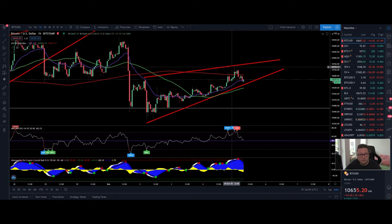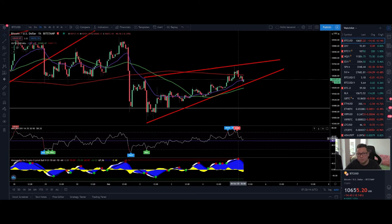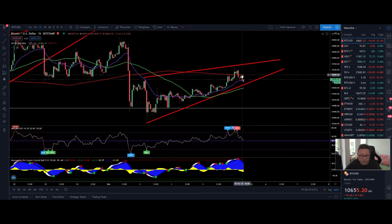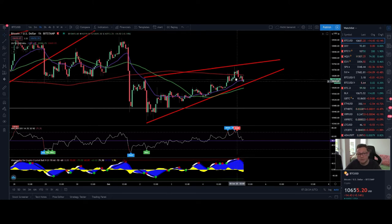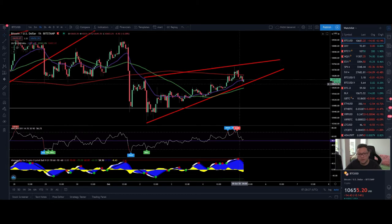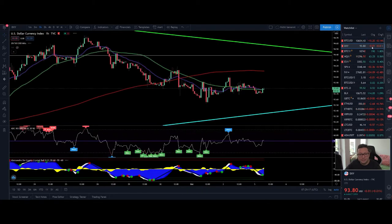We came down to the 50 level on the RSI. The problem is we are still trading below the 200 moving average, and I also got a sell signal in the one-hour time frame. I think we've topped out at $10,750 and very soon we're going to break out to the downside.